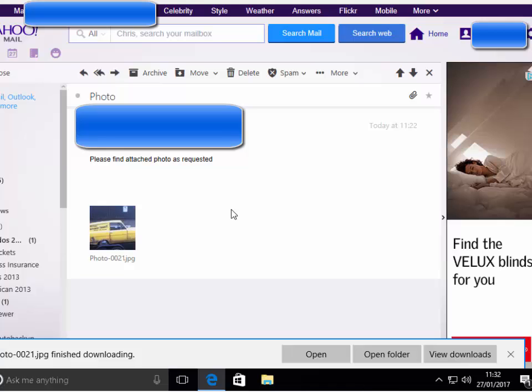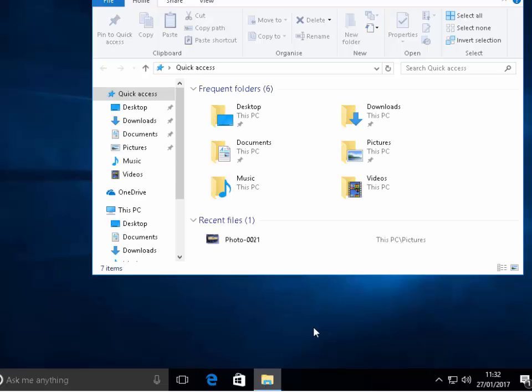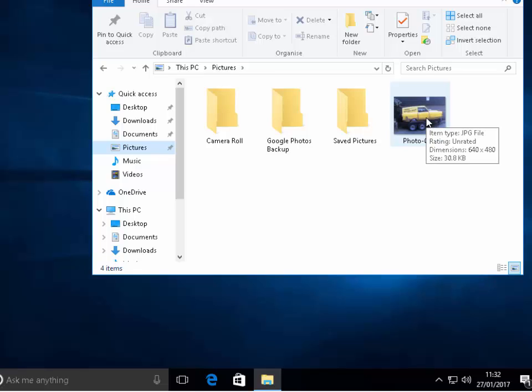So next thing is how do I find that photo? Let's just close down the emails and I click on the yellow folder at the bottom of the screen. I click on pictures on the left hand side here and there it is, photo 21.